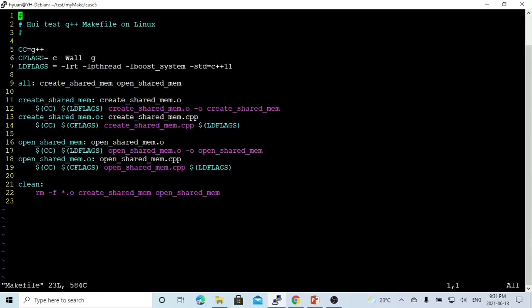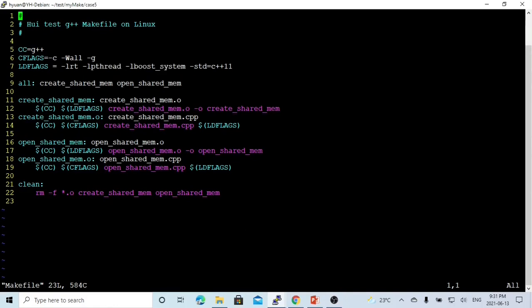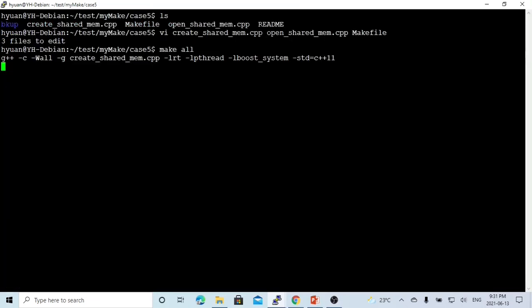For the makefile, to compile these programs we need the boost_system library, pthread, and RT. The RT library is the real-time extension. Now we save our files and compile our programs.